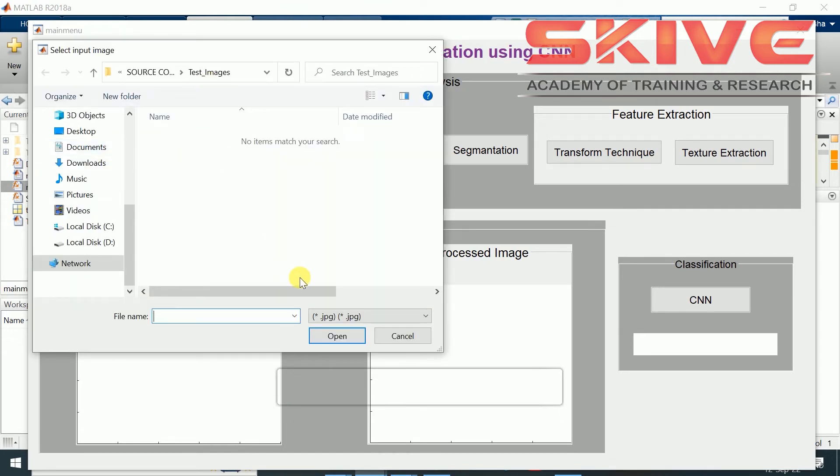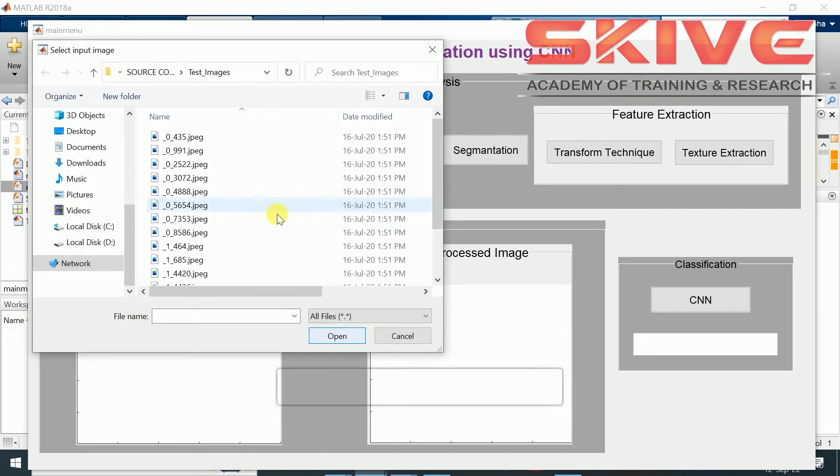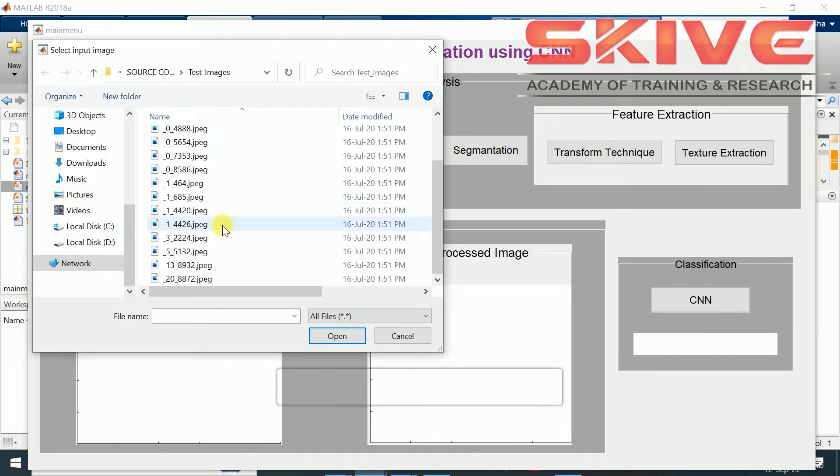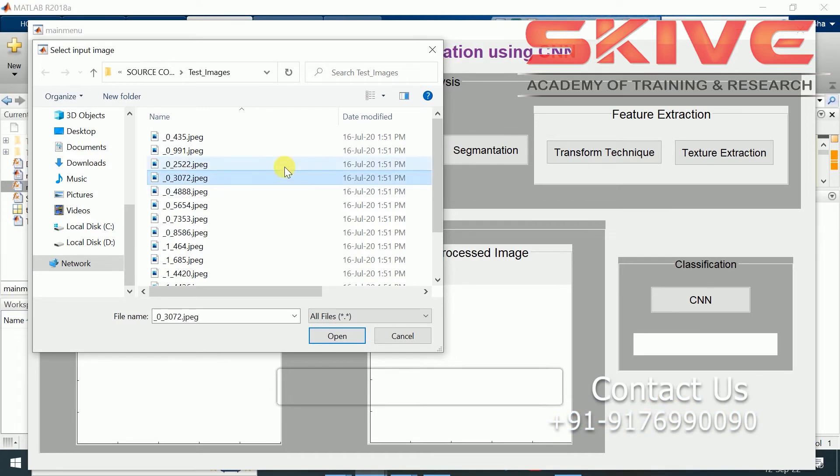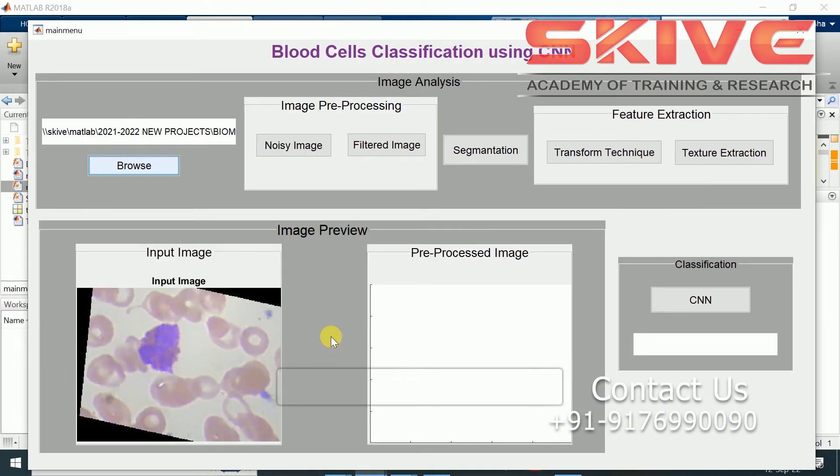First we are selecting the image. Some images will be there. The input image is shown here.